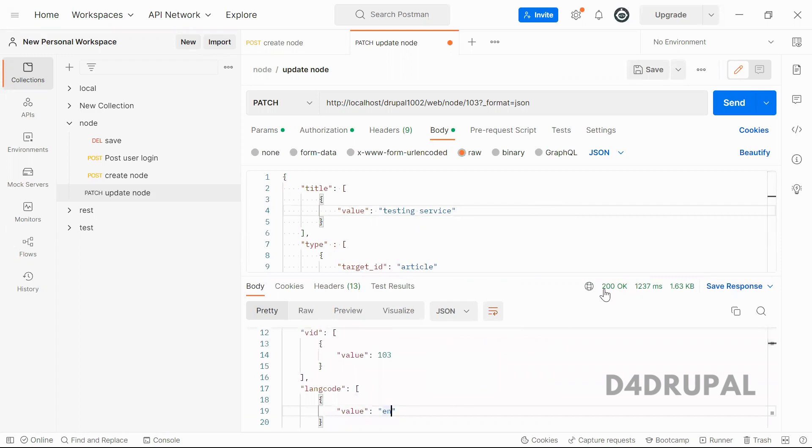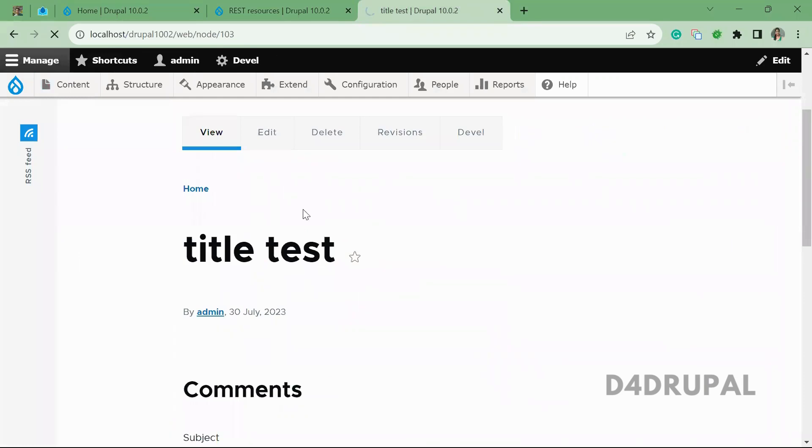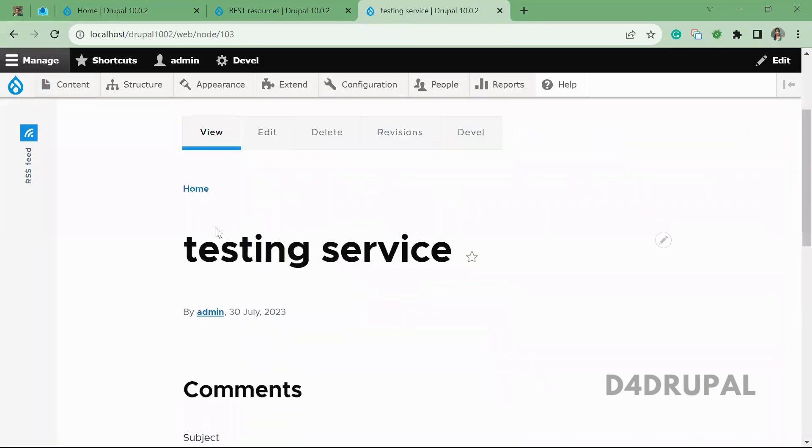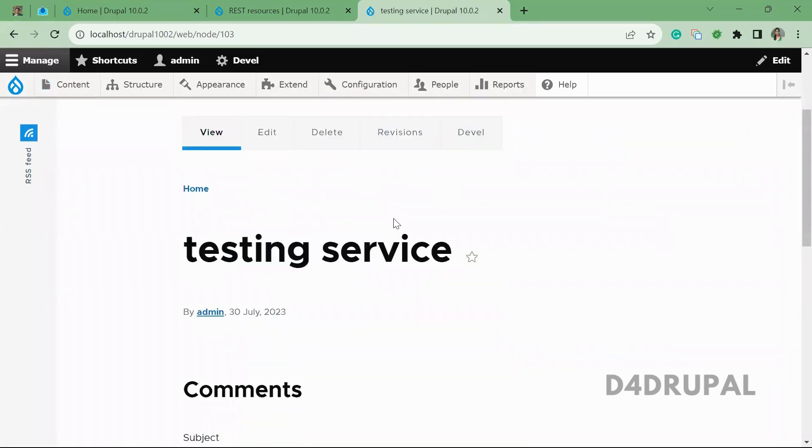You can see the response is 200. And when you go and refresh the node now, you can see testing service title is updated.